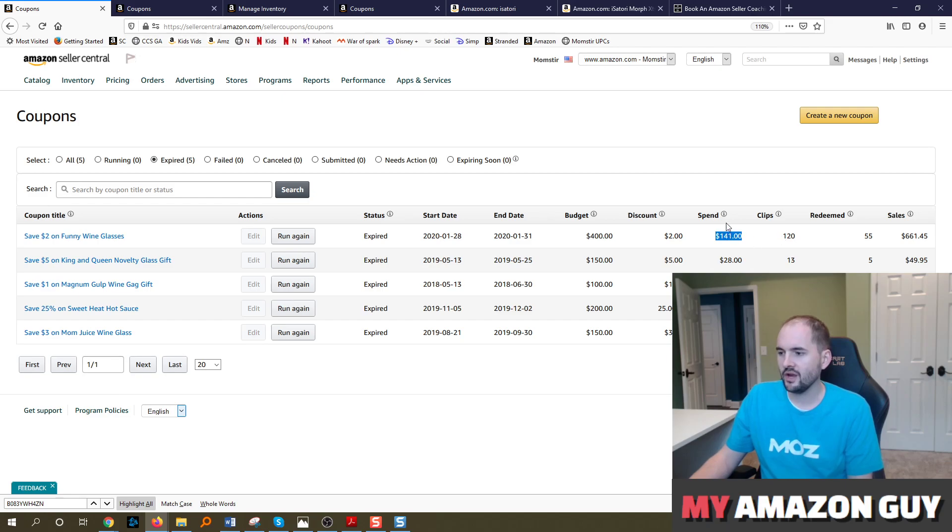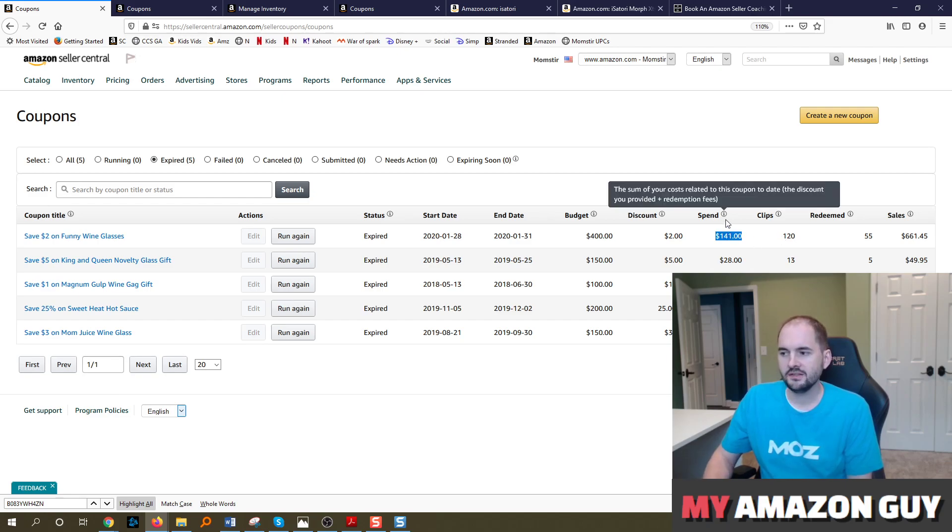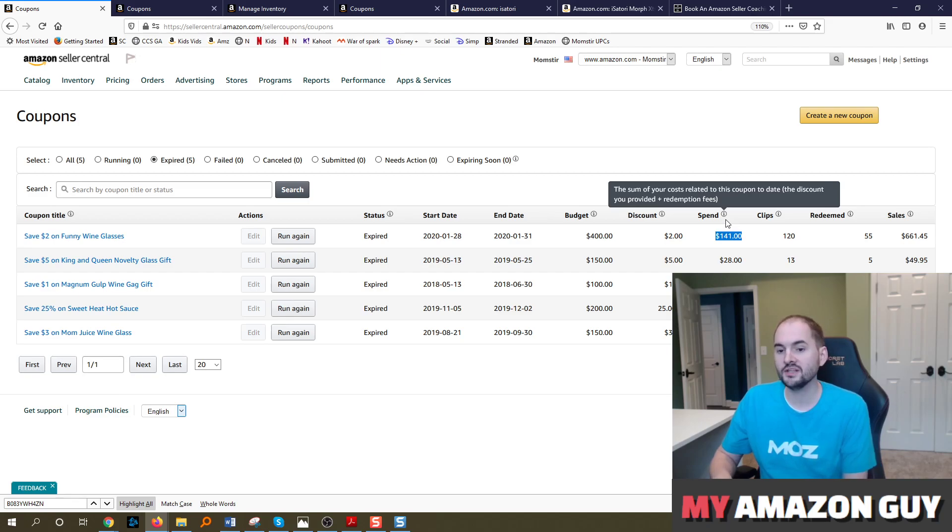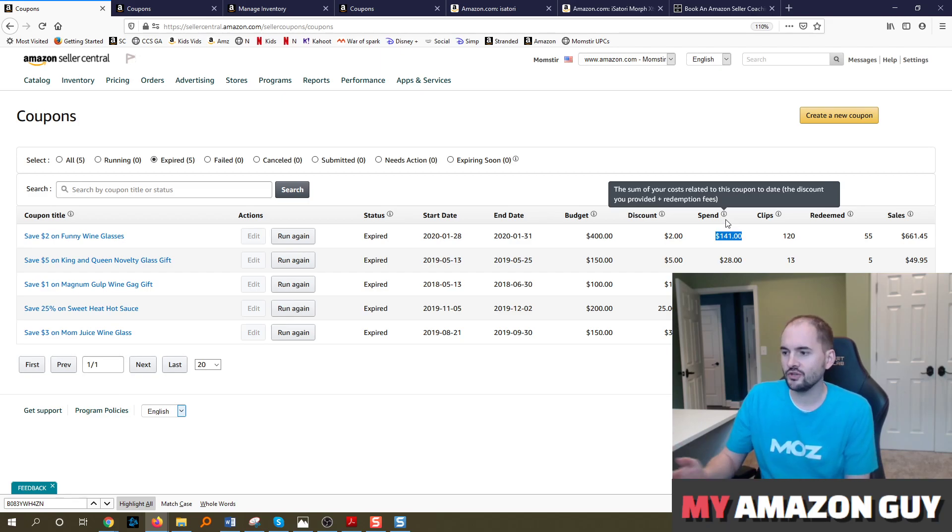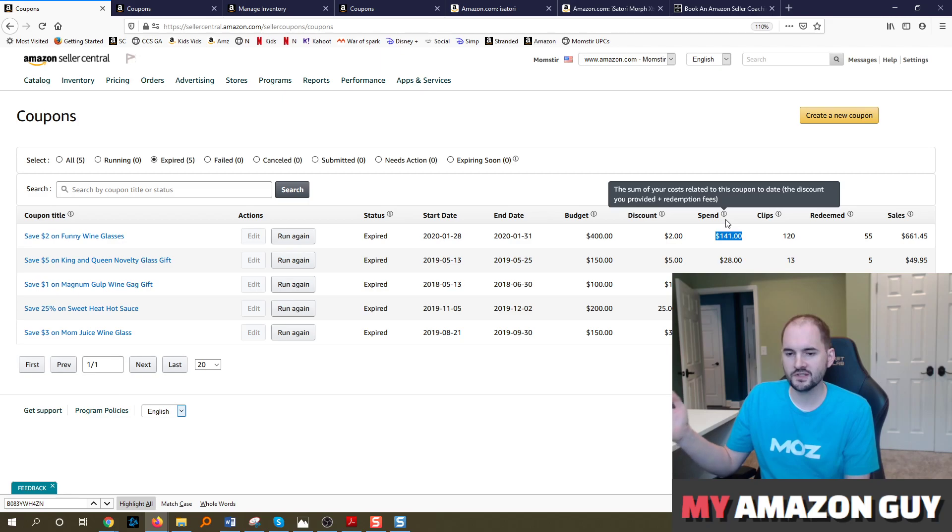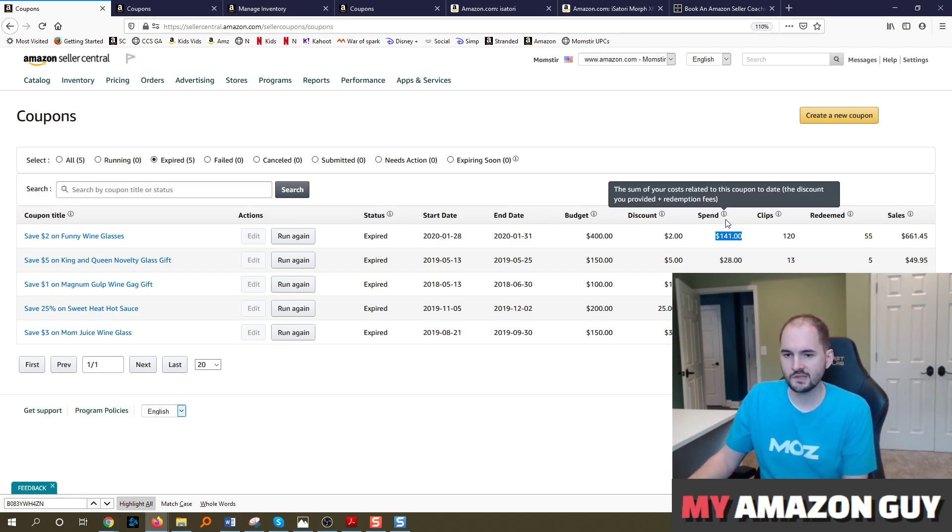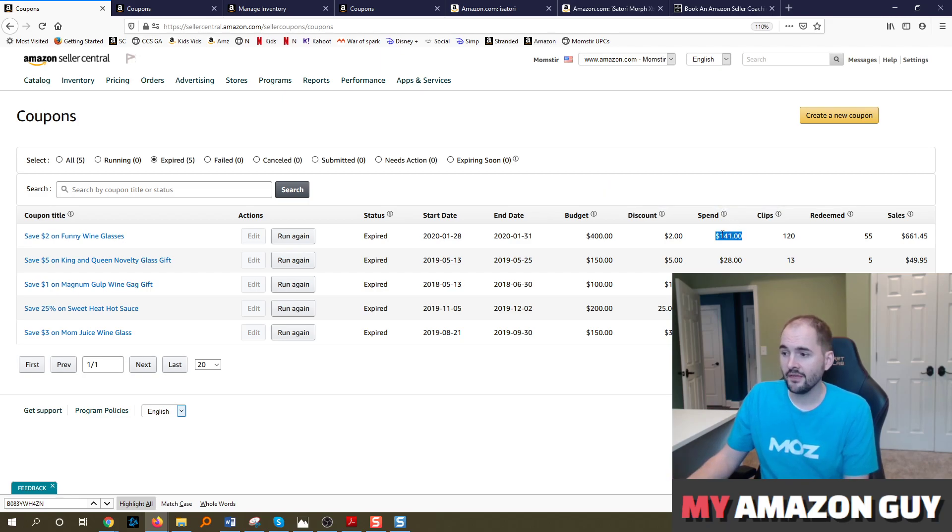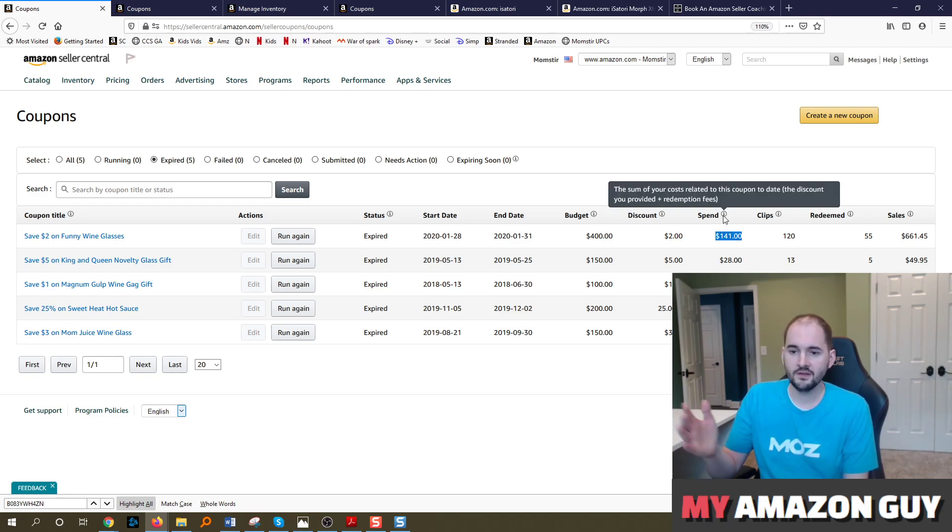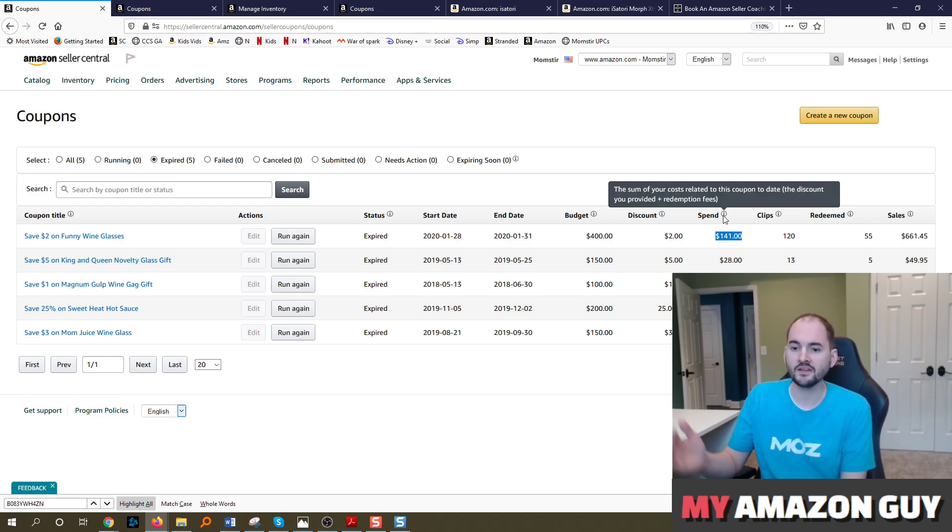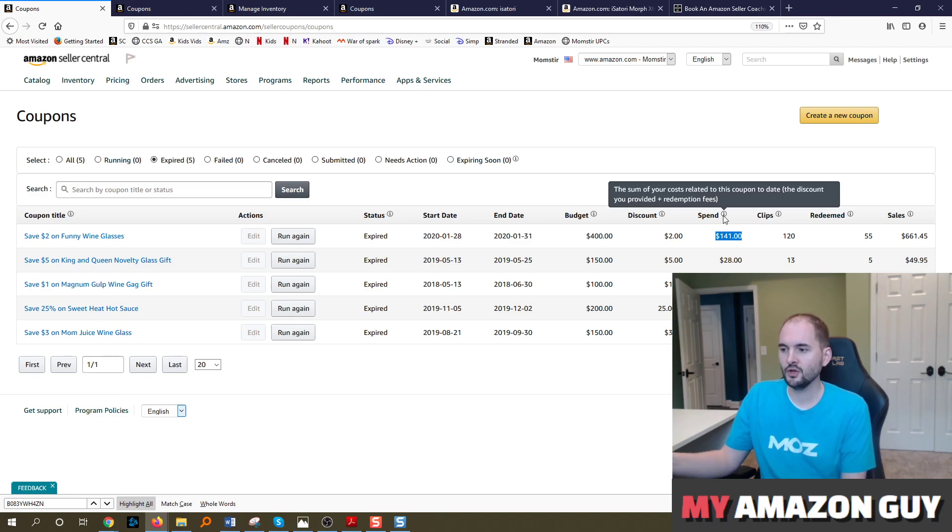By the way, this spend figure here counts the $0.60 per clip as well as the discount. So when you're setting up your budgets, if you're discounting by say $1 on a $10 item and somebody redeems that coupon, then your cost or the spend is $1.60 and that will show up here. That's the $0.60 redemption fee plus the discounted amount.